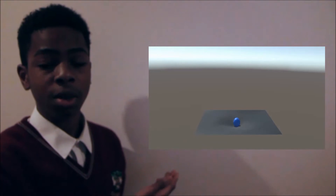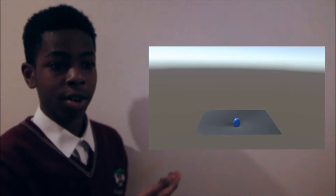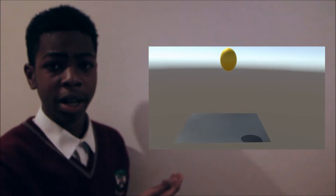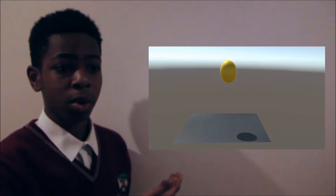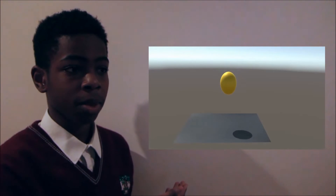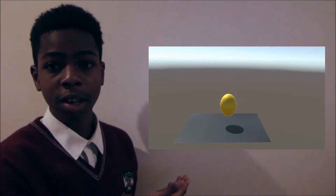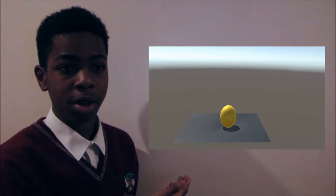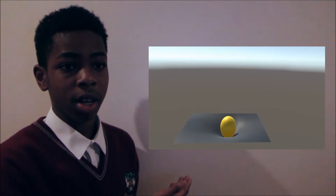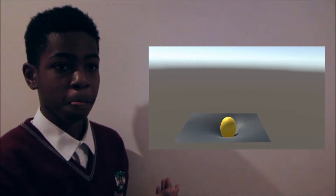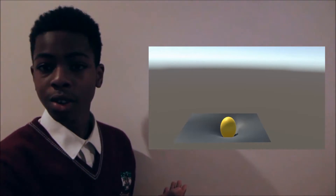The more the mass, the more the curve. If I put a heavier, more massive ball on the fabric, it will bend it even more. We can call this ball the Sun.